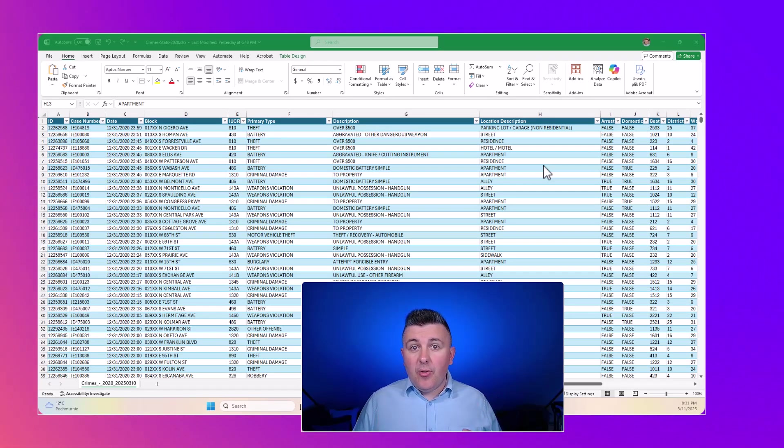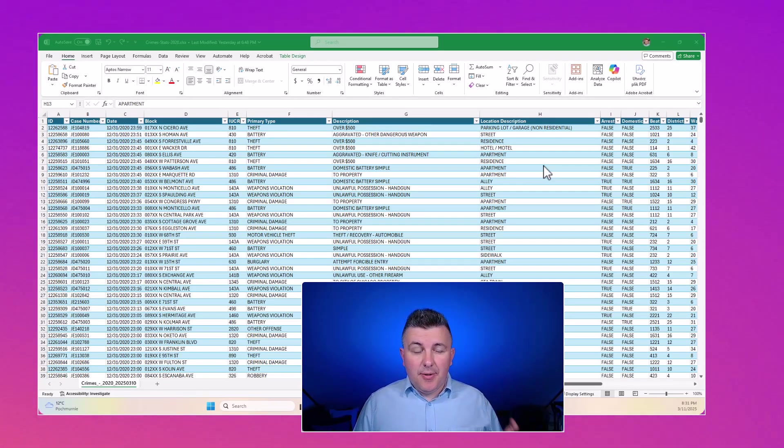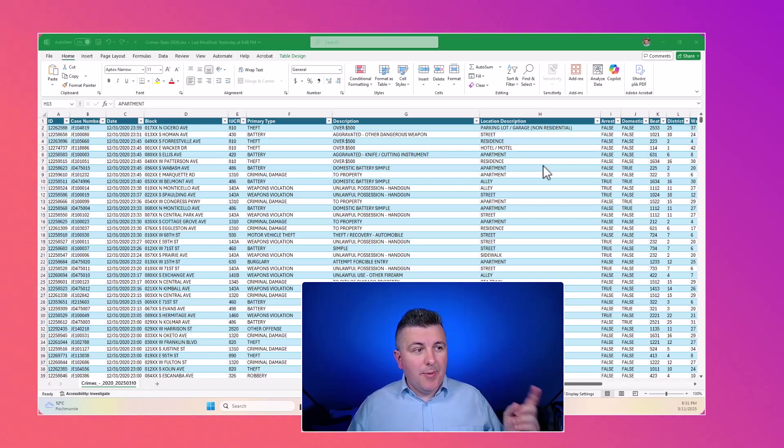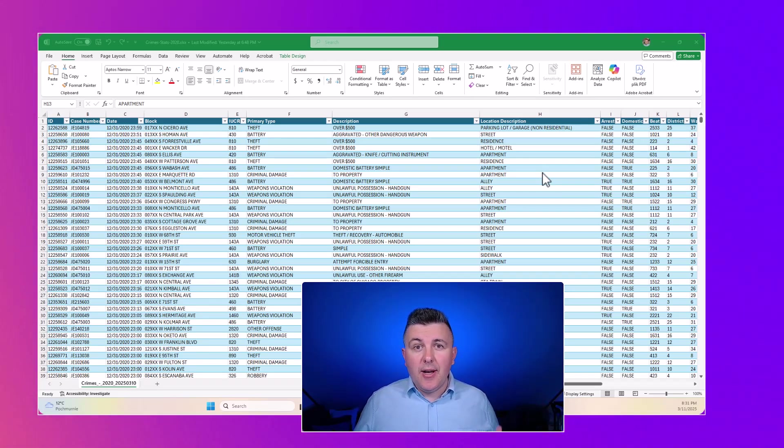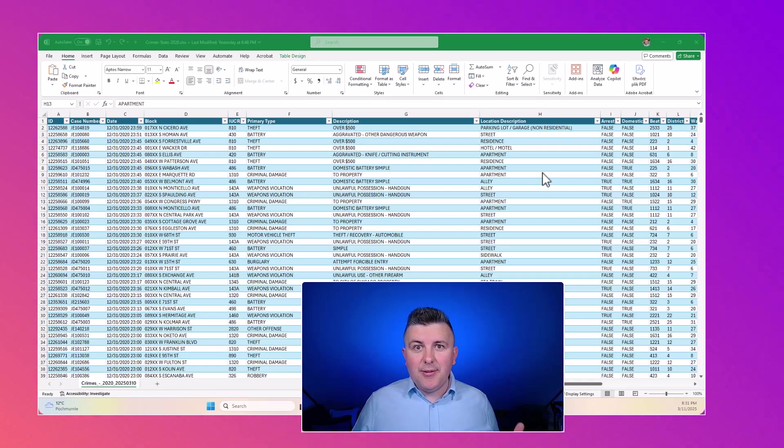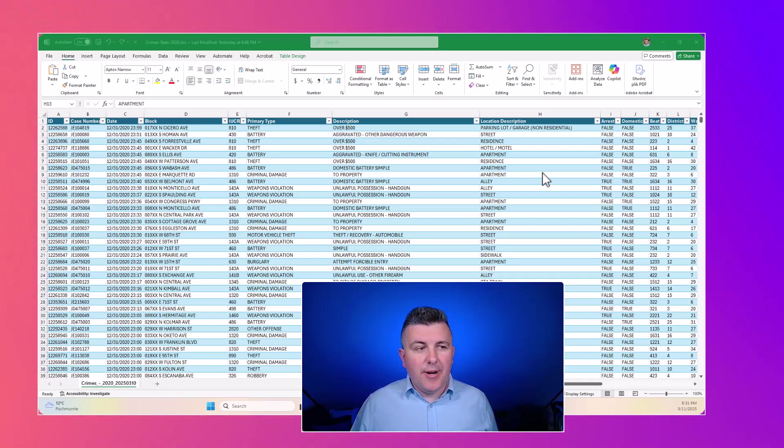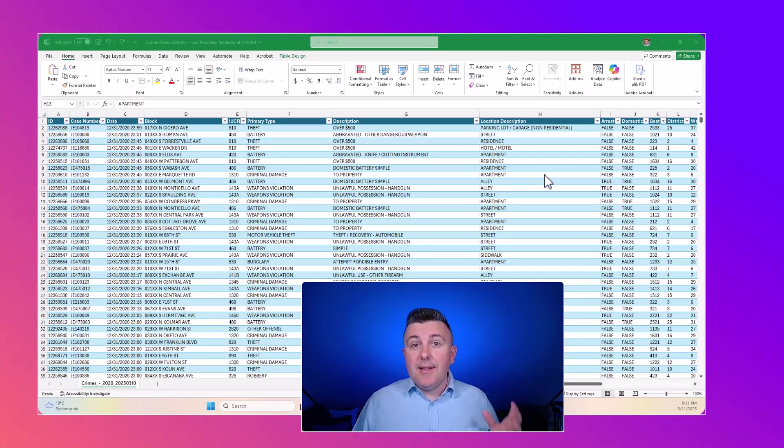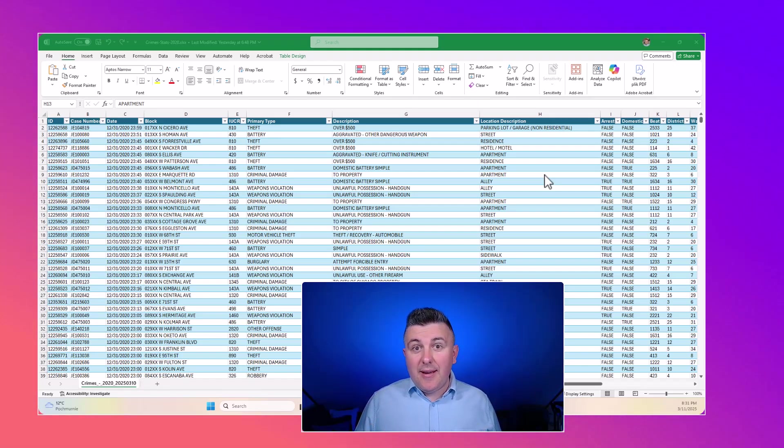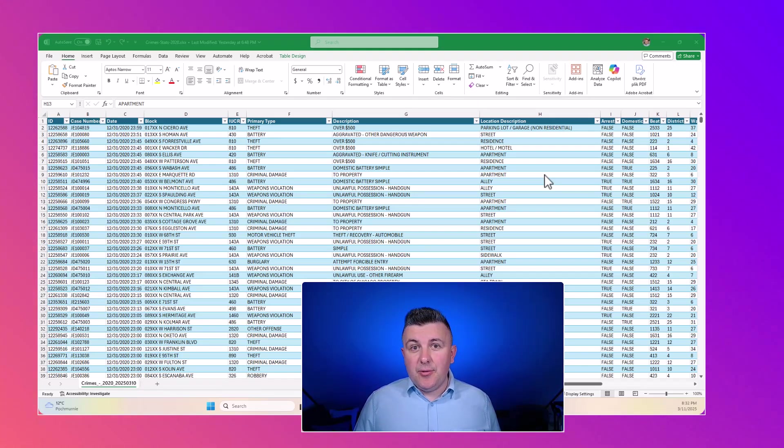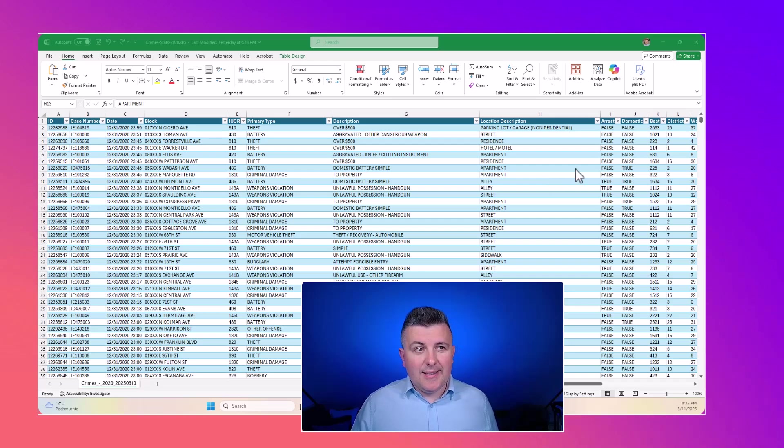In today's demo of Excel advanced analytics with Copilot, we will use exports of crime statistics from Chicago that contains 200,000 plus records. This will give us the volume of records that we want to have to deep dive using AI into advanced analytics.